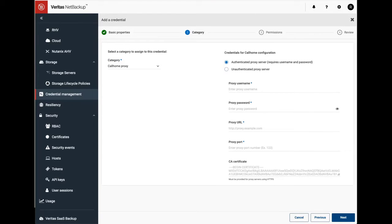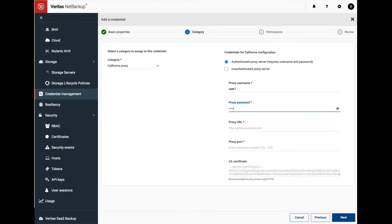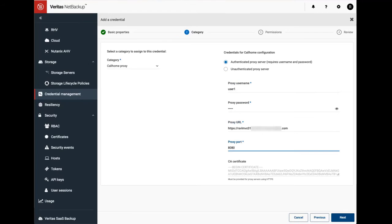For this demo I am configuring an authenticated proxy server by providing inputs for proxy username and password, then proxy URL and port, and at the end the CA certificate.